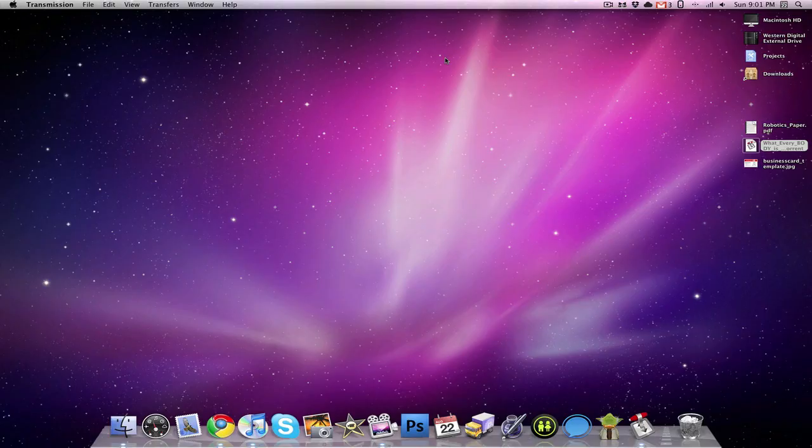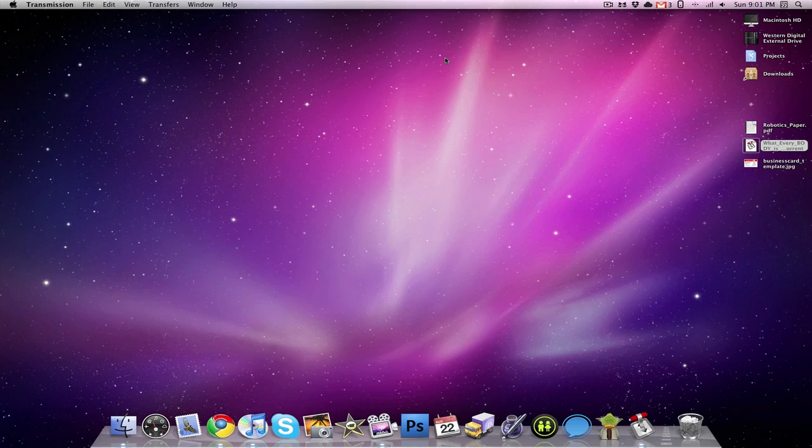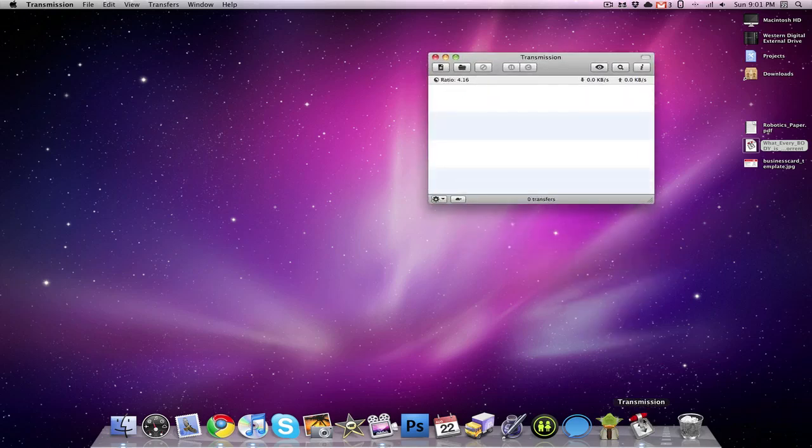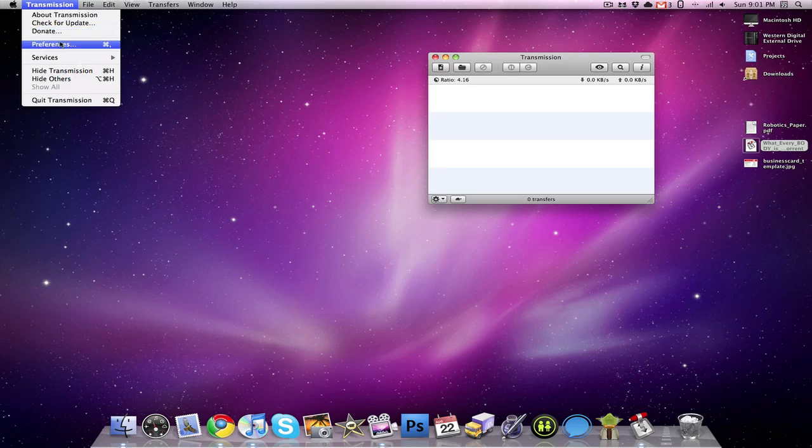So my next use for Dropbox is starting torrents from any computer. So we need to open up our torrent client. Our torrent client that we're going to be using today is called Transmission. This also works with several other torrent clients like BitTorrent or uTorrent. We just need to search in the preferences. So in Transmission, we're going to go into our preferences.